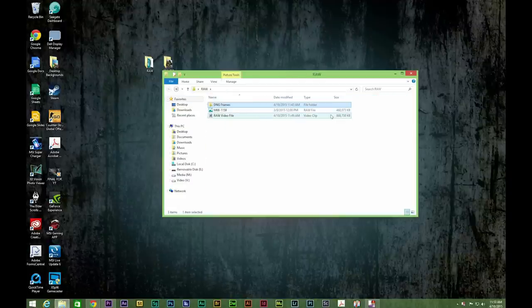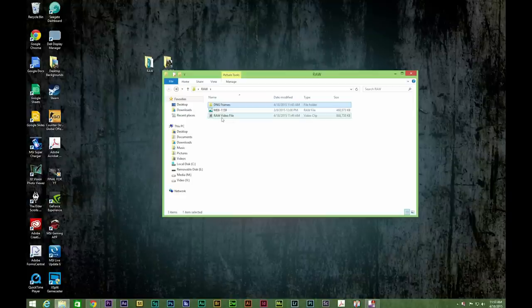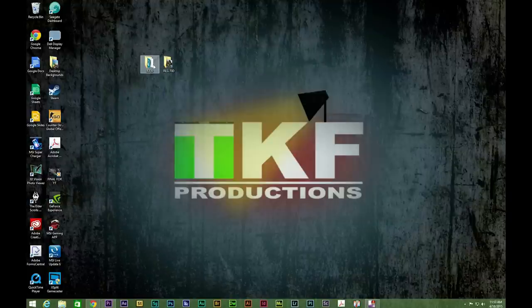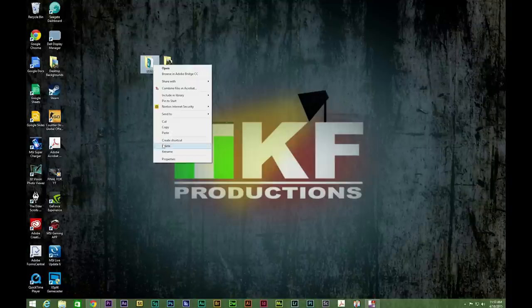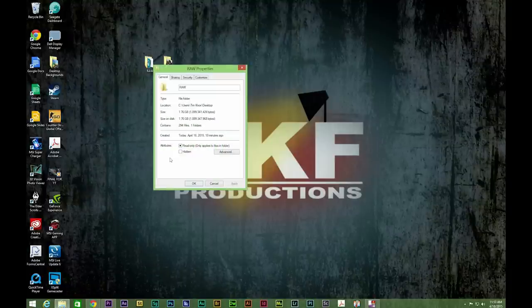One component of this is the size of the files. Even with just a 6-second clip, when you consider the RAW file, all the DNG files, and the RAW video file, it can be fairly large. And as we see here, a 6-second clip is around 1.76 gigabytes.